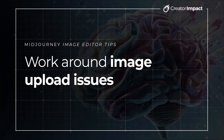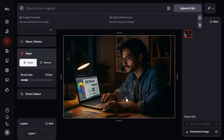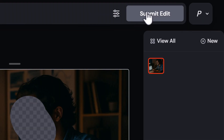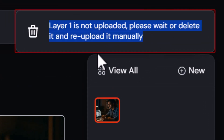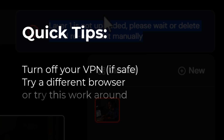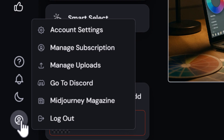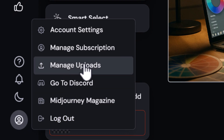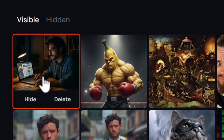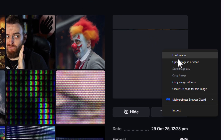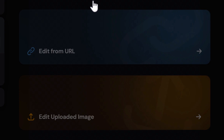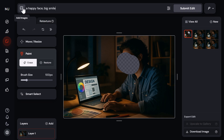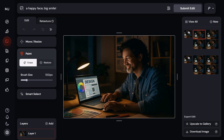Sometimes images just don't seem to work in the first place — when you upload your image and try to make an edit, you get an error message and can't make any edits. I often find my VPN is turned on, so I'll pause that while making edits, or try switching browsers. But a better workaround: head to the bottom left, click your avatar, go to manage uploads, and your image is often sitting there. Right-click and copy the image address, then go back to the editor and use 'edit from URL,' paste the URL, and it usually works.